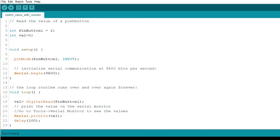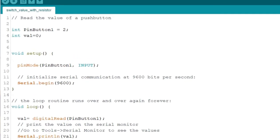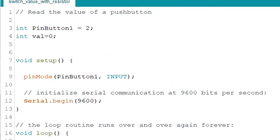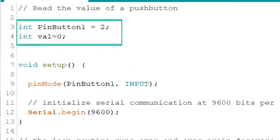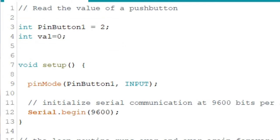Let's examine the code for project 8. This project simply tells us the current state of the push button, whether it is pressed or not pressed. The first part of the code is the declaration of variables. Digital pin 2 is assigned to pin button 1 variable. We also declared another variable called val. This variable is where we will save the current state of the push button, which we will then display on the screen.